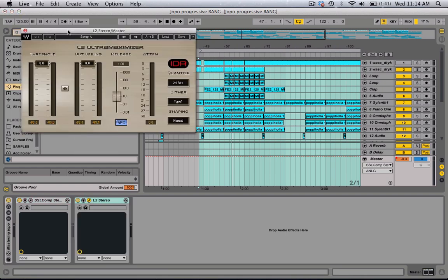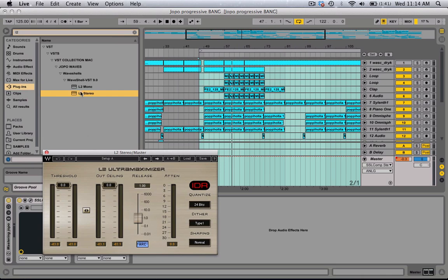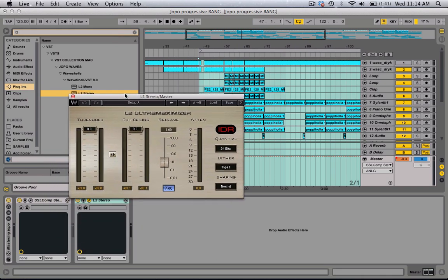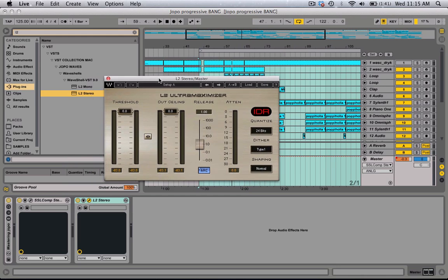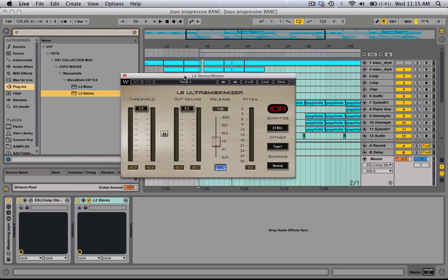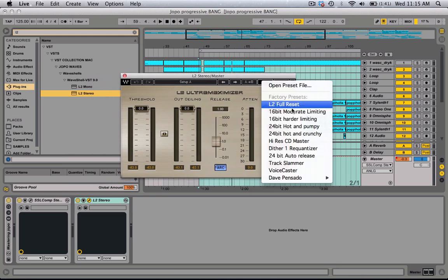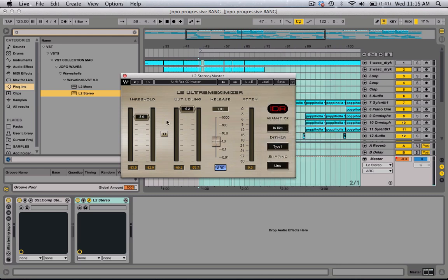Make sure you're using stereo. Like I said before in the other video, if you put mono you will muddy up the mix. What I usually do is load the high-res CD master preset, and I'm going to put the ceiling up to zero and the output at negative point three.